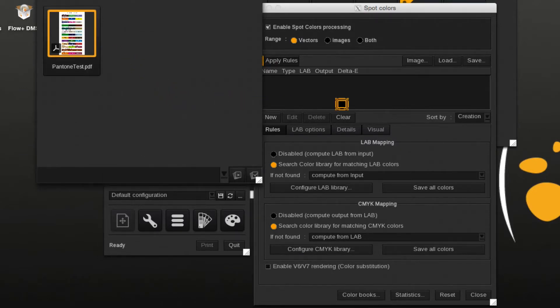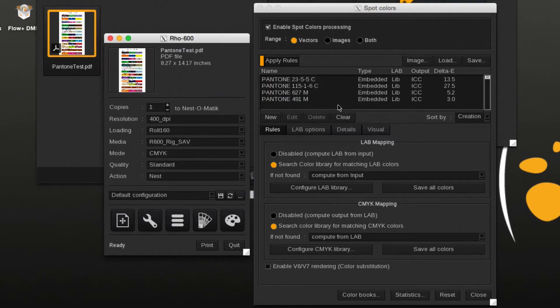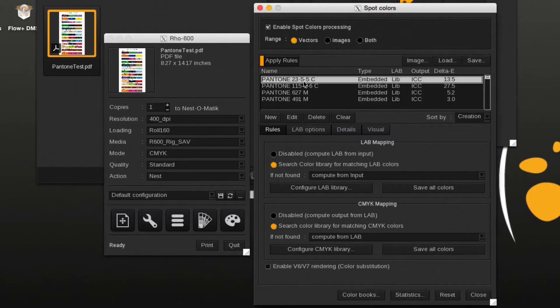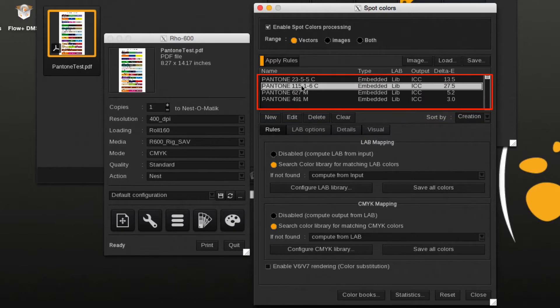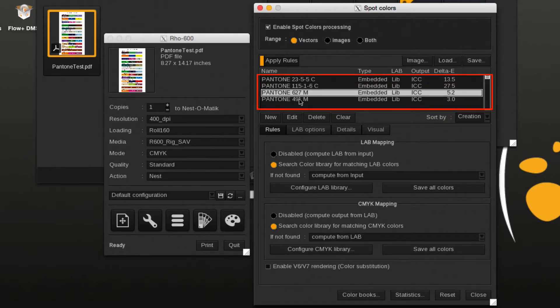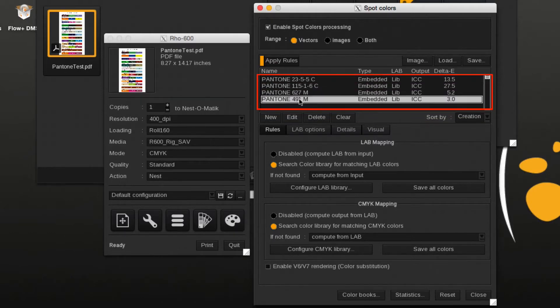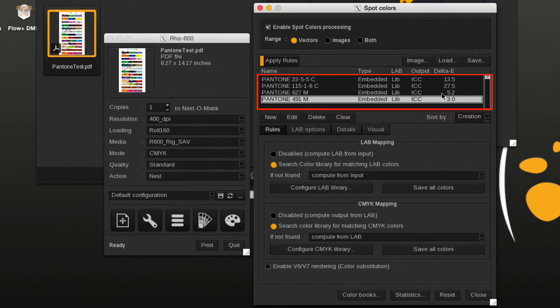A document containing Pantone colors is dropped into the printer module. The embedded name Pantone colors will be listed. The list shows each embedded Pantone color, indicating it has been found in one of the Pantone libraries. Then it's being mapped into the output ICC profile.